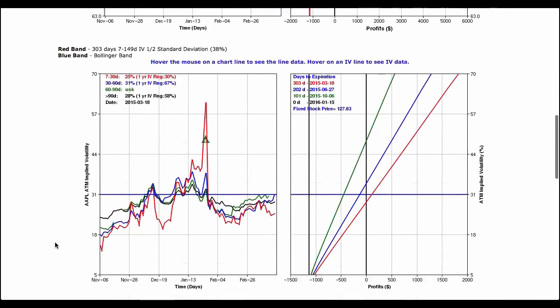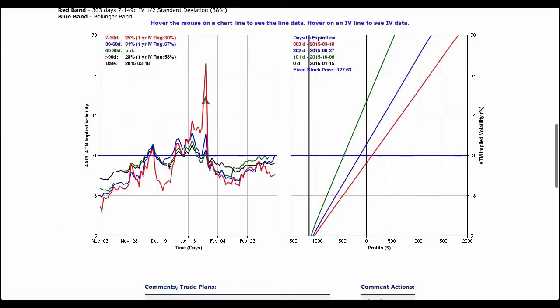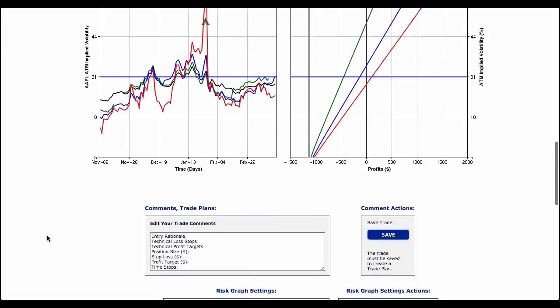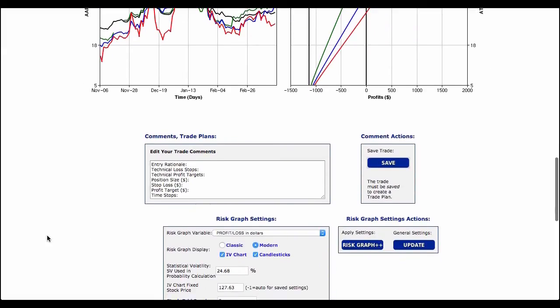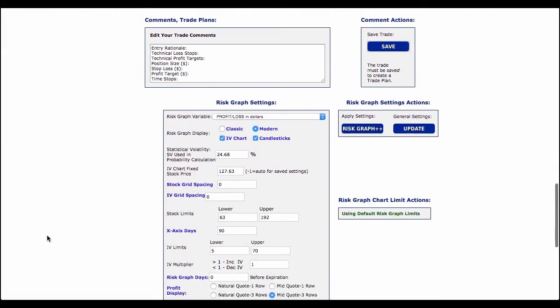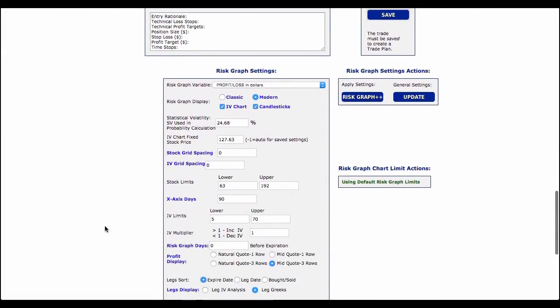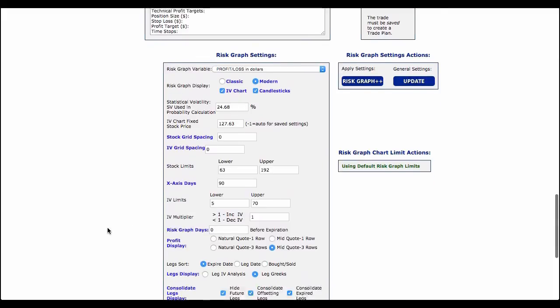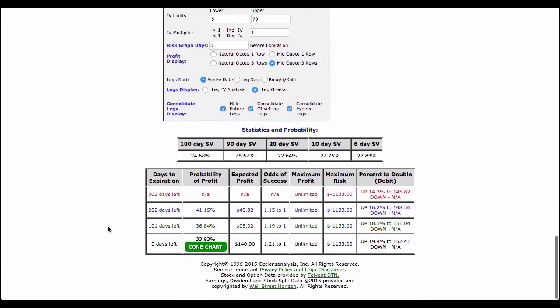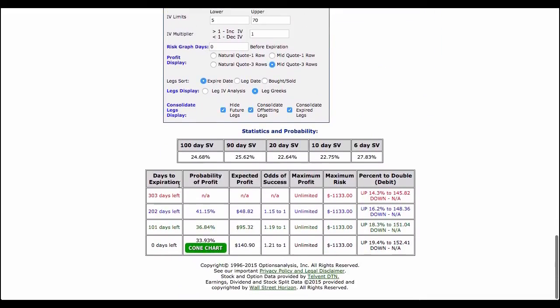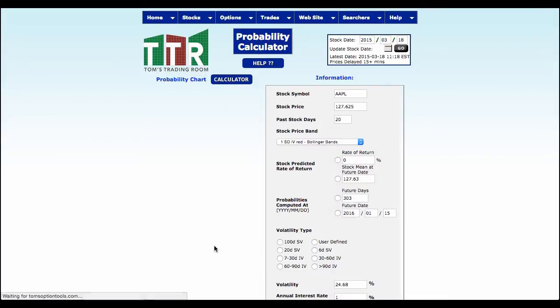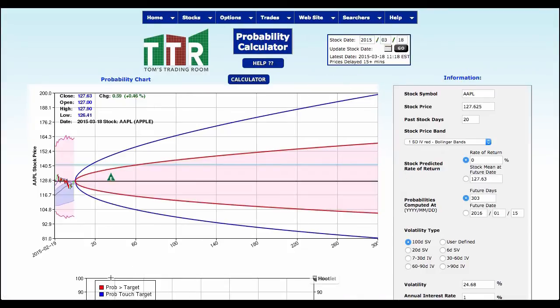So down here at the bottom, past the volatility charts, past the comments, past the risk graph settings, you're going to see the statistics and probability. Now down here at zero days expiration, you're going to see a cone chart, a green button. Click on that. That's going to give you your probability cones.